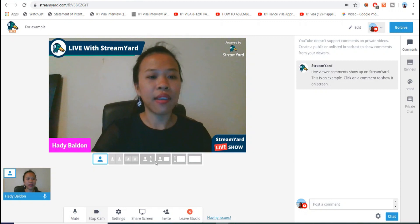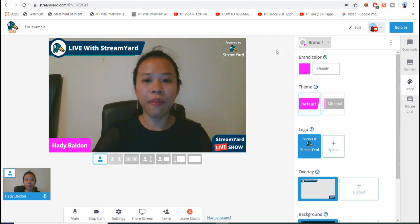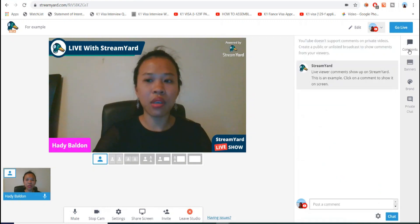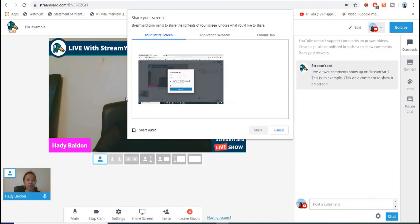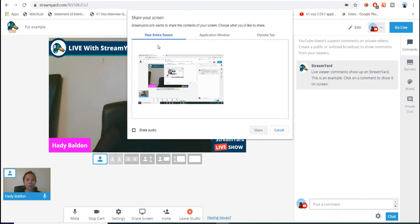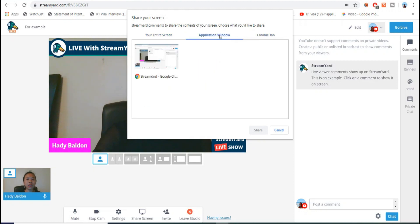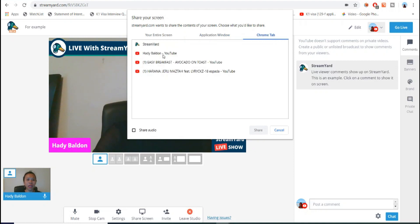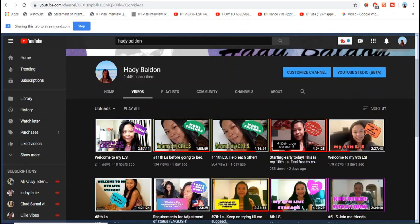So how do you share the screen? First, go to 'Share Screen' and you have three options: you can share your entire screen, your application window, or just your Chrome tab. We're going to select the Chrome tab option.